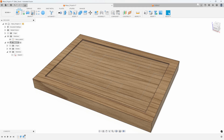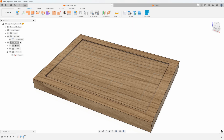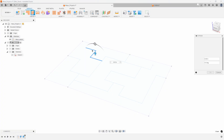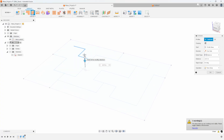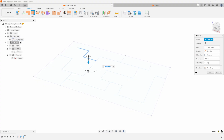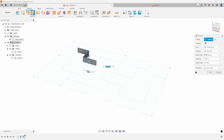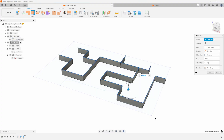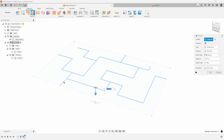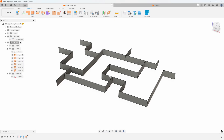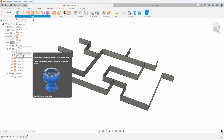Instead I'm going to use some surfacing commands. I'll turn off the block of wood and under the Surface tab we can extrude individual lines. For example, clicking a line and dragging extrudes that edge. I'll select all the edges and go minus 0.375, selecting all of the sketch lines to extrude them all as thin wall surfaces.